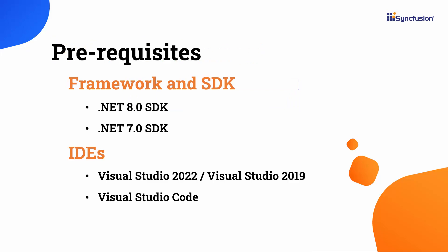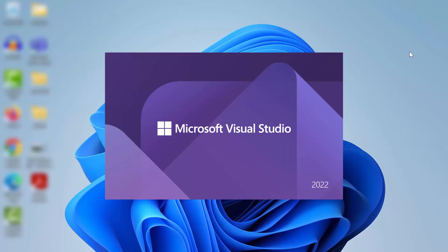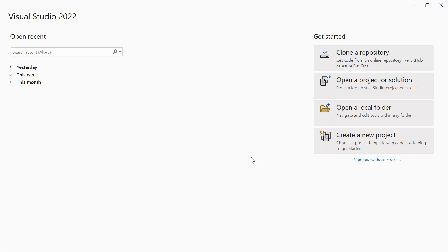Before proceeding, make sure that you have one of the following .NET SDKs installed in your machine and one of the IDEs installed. After installing the necessary tools, launch Visual Studio 2022 and click Create a new project from the dashboard.